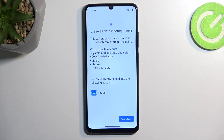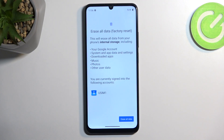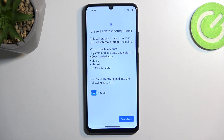This will give you a list of data that will be removed by performing this factory reset. This list includes things like your Google account, system app data and settings, downloaded apps, music, photos, and user data.